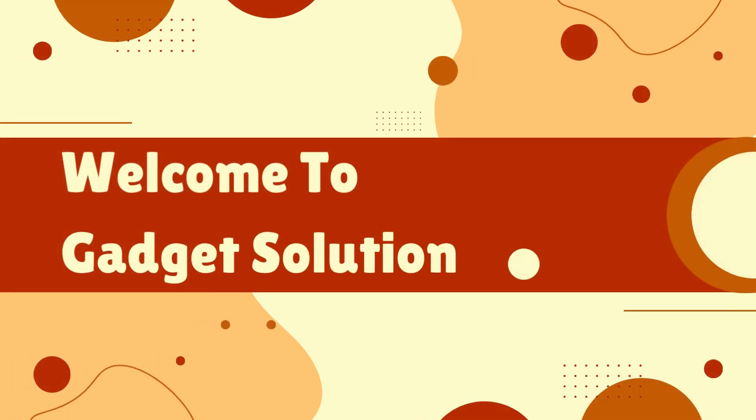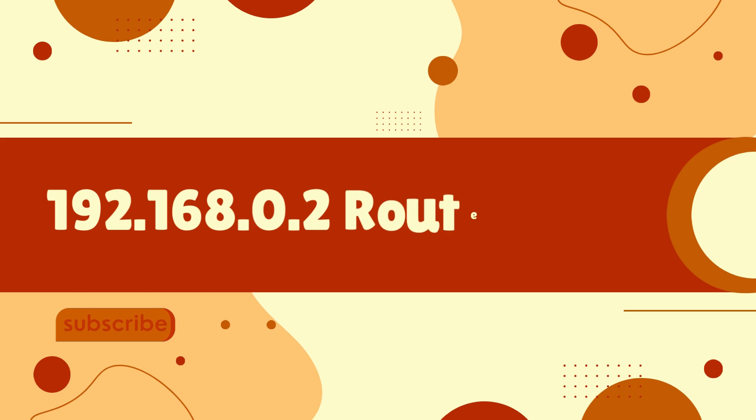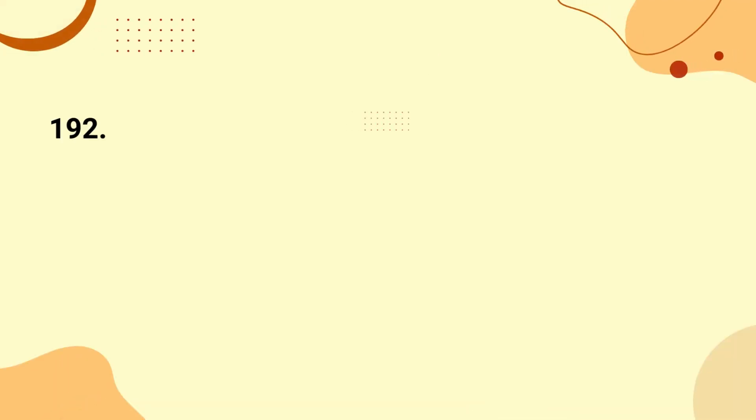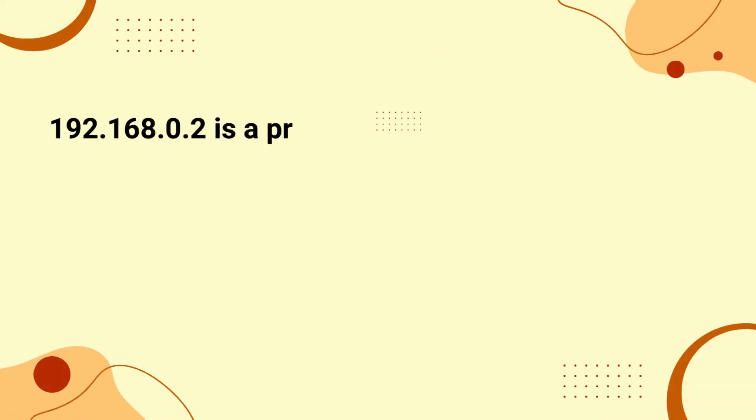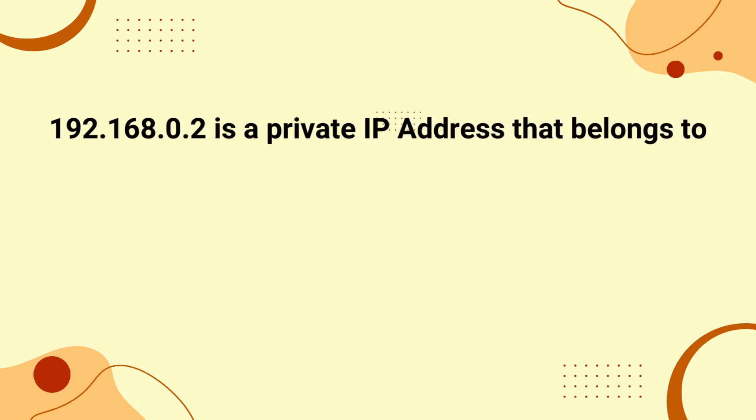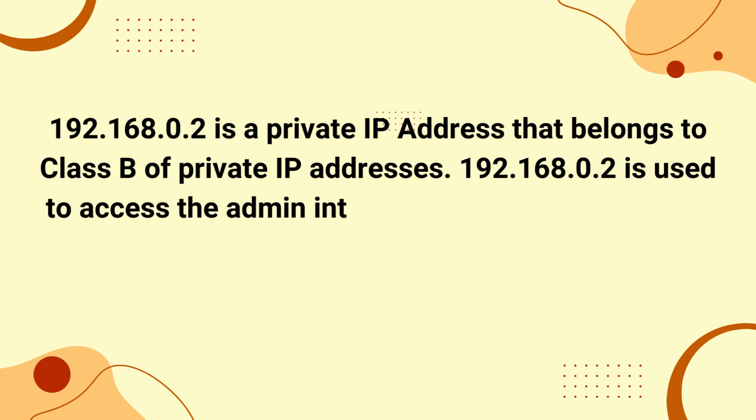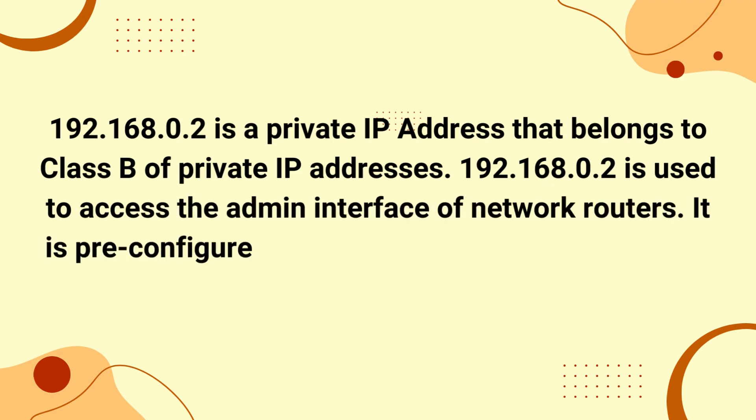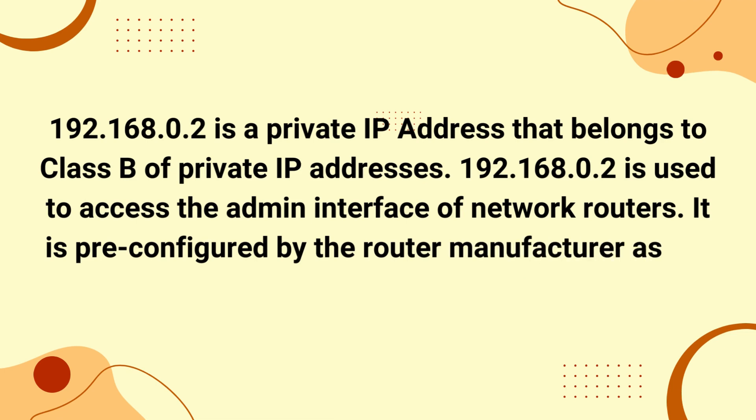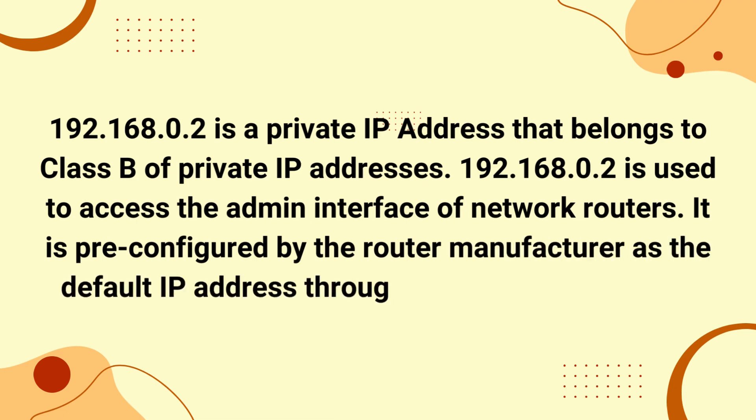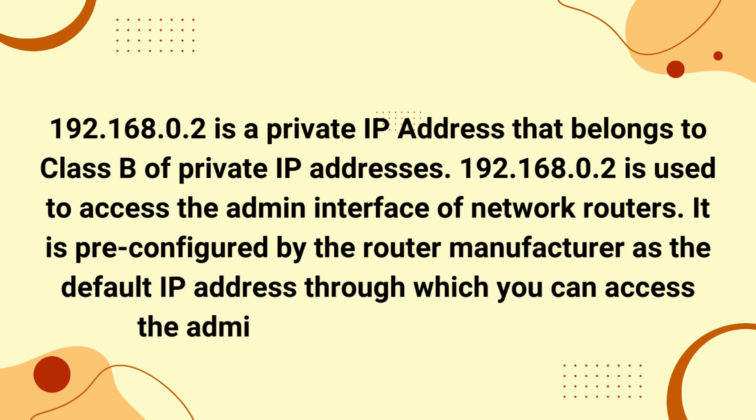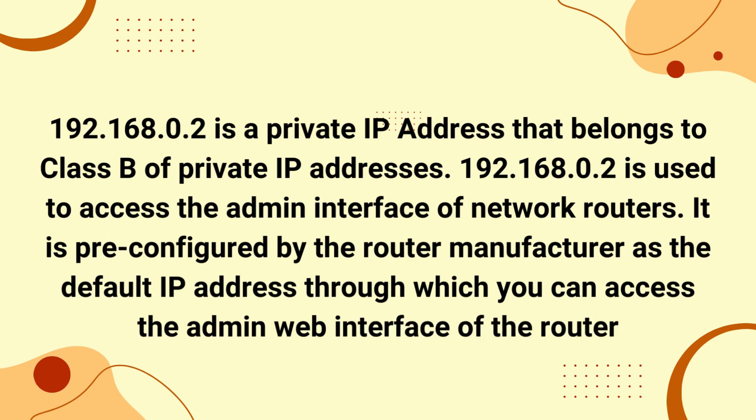Welcome to Gadget Solution. 192.168.0.2 is a private IP address that belongs to Class B of private IP addresses. 192.168.0.2 is used to access the admin interface of network routers. It is preconfigured by the router manufacturer as the default IP address through which you can access the admin web interface of the router.